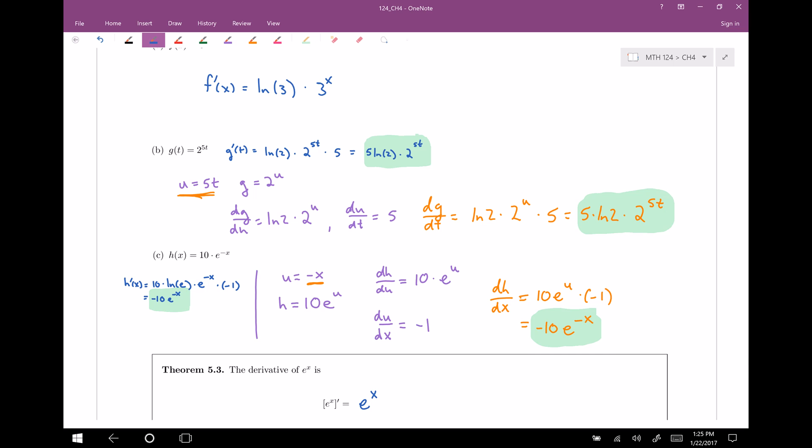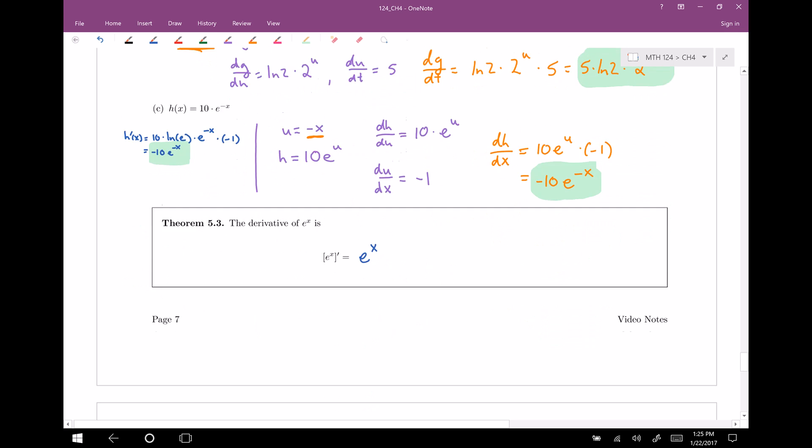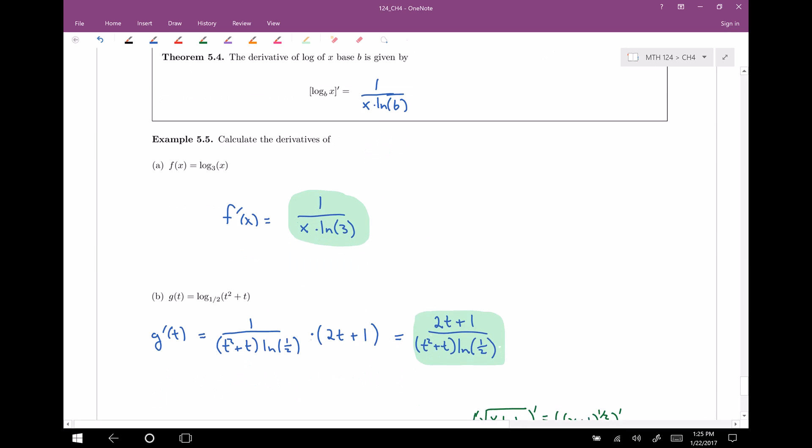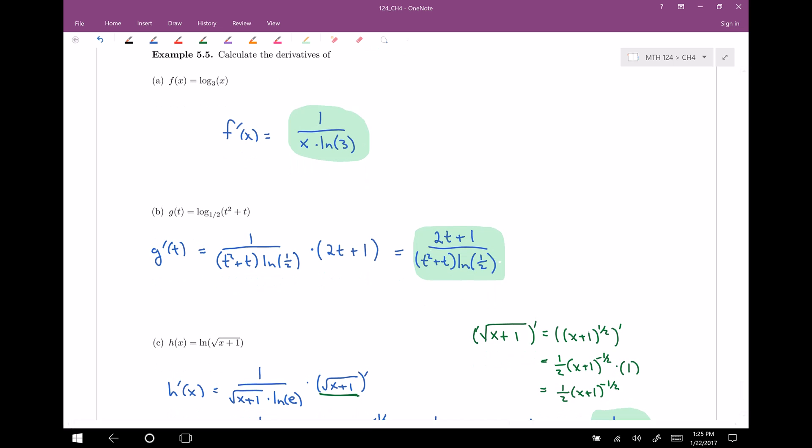I can bring that negative one out and combine it with the 10 to make negative 10, then e to the — substituting back in — negative x. So the derivative of h with respect to x is negative 10 e to the negative x, which is the exact same answer as before. This just uses the chain rule in a little more detail.